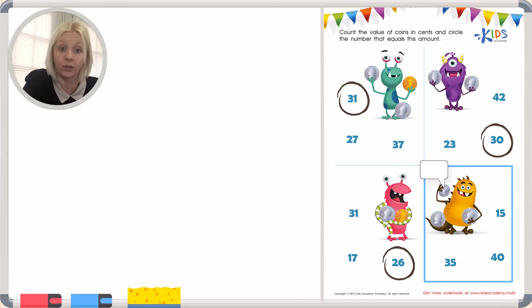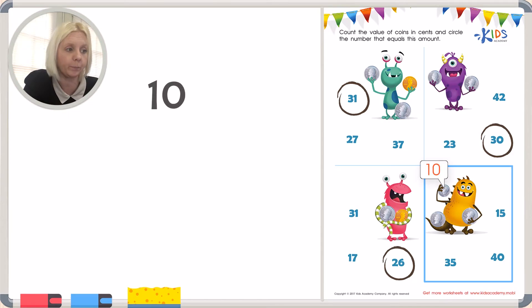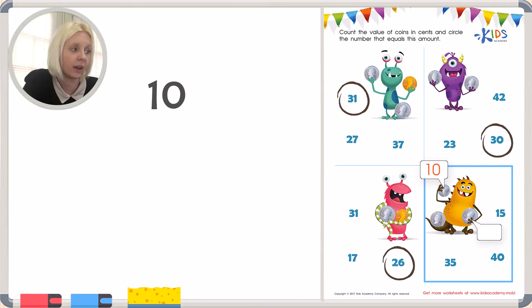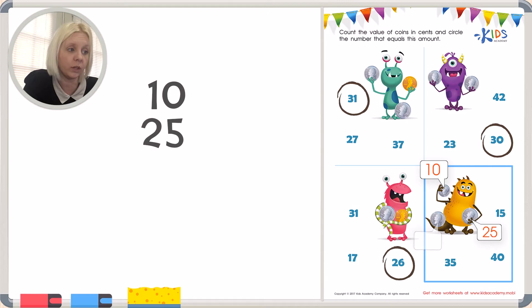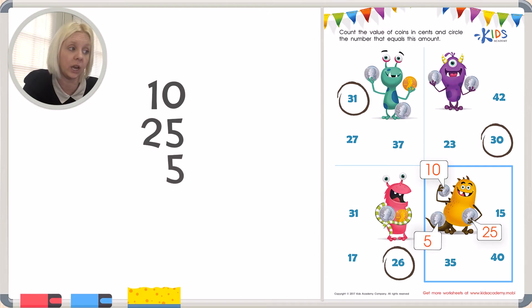A dime is worth 10 cents. And then the quarter over here, that is worth 25 cents. And the last one down here is a nickel, and a nickel is worth 5 cents. We're going to add these up together.